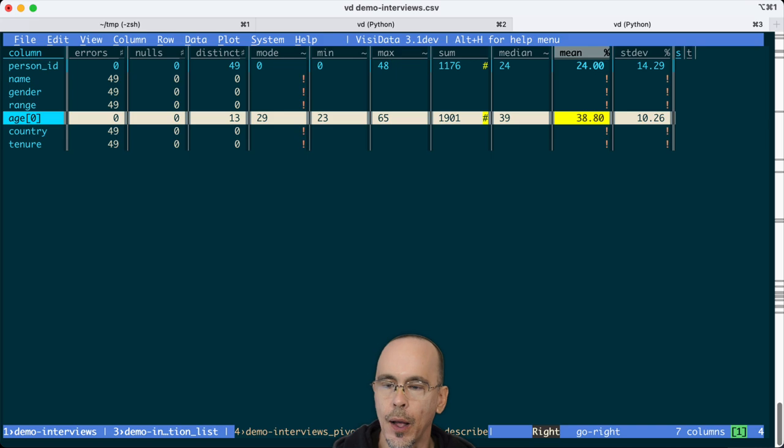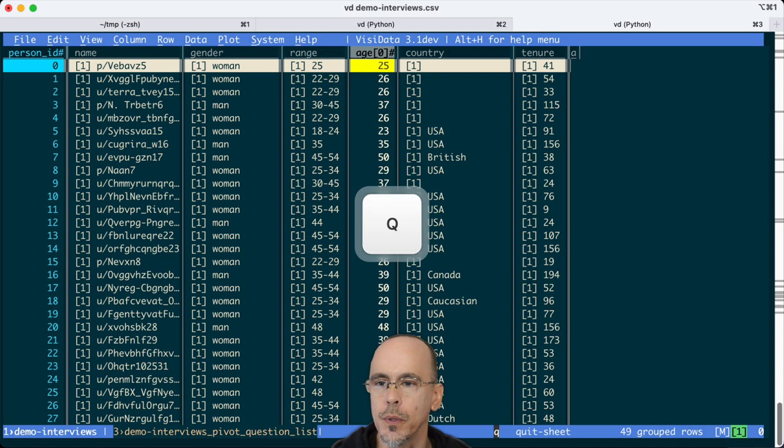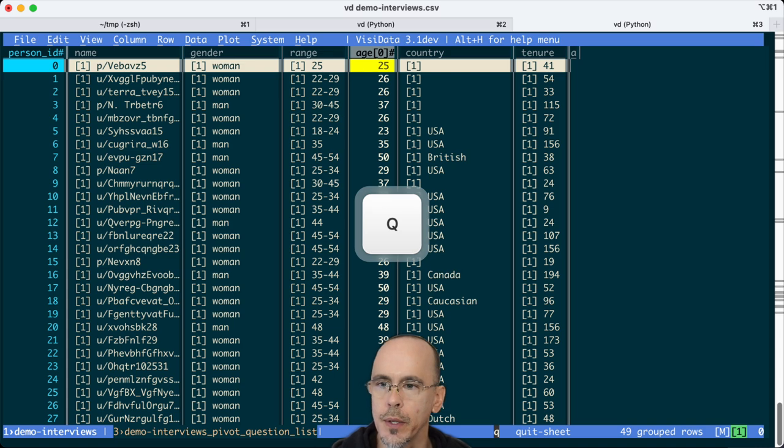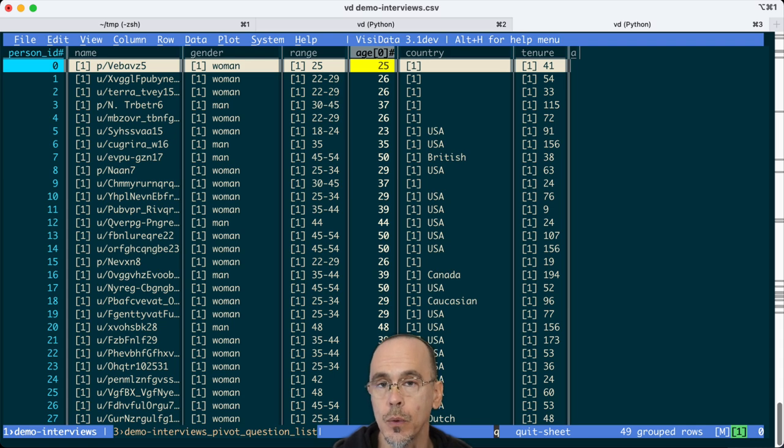I also think because in other instances the Reddit population is so skewed, it can also be useful to talk about quartiles. So what I can do is I can use the z command, which it's not going to generate a new sheet, but it'll give me some values.